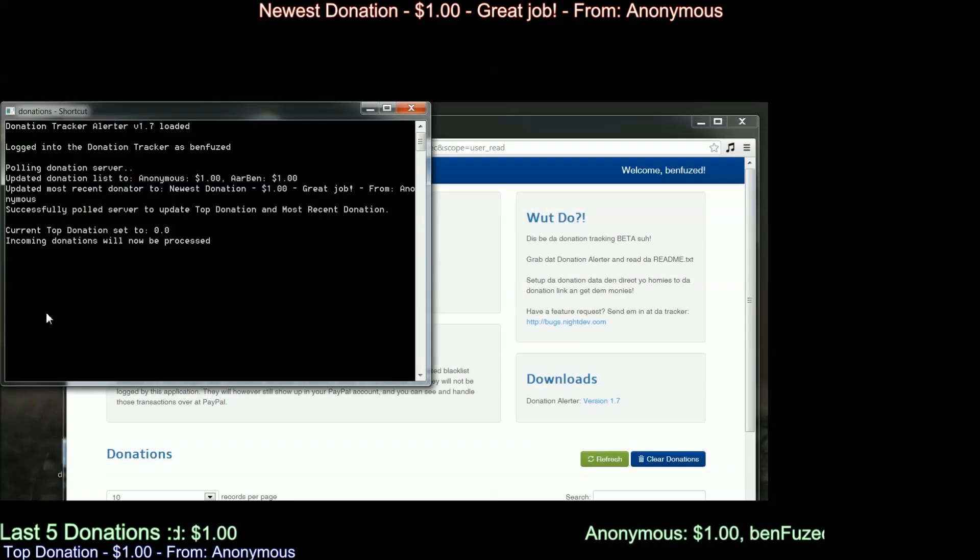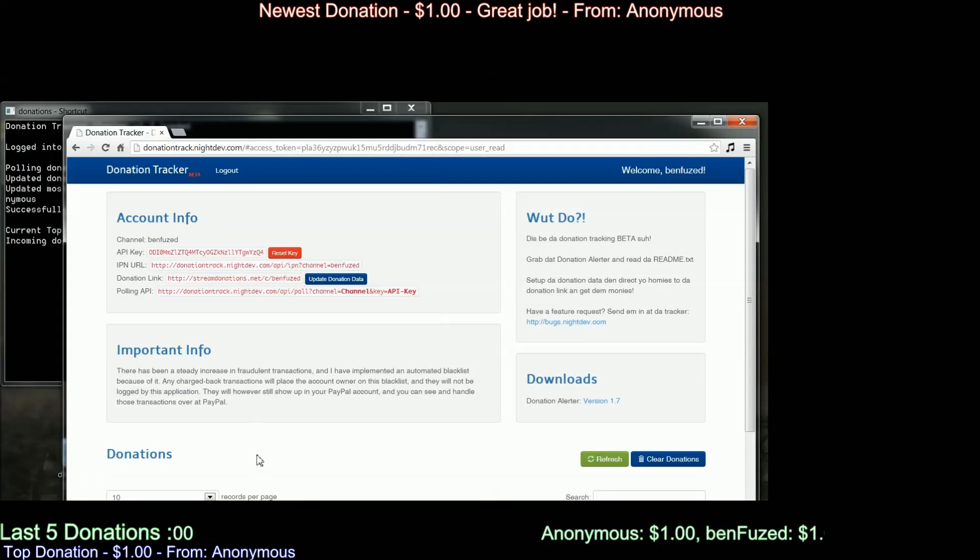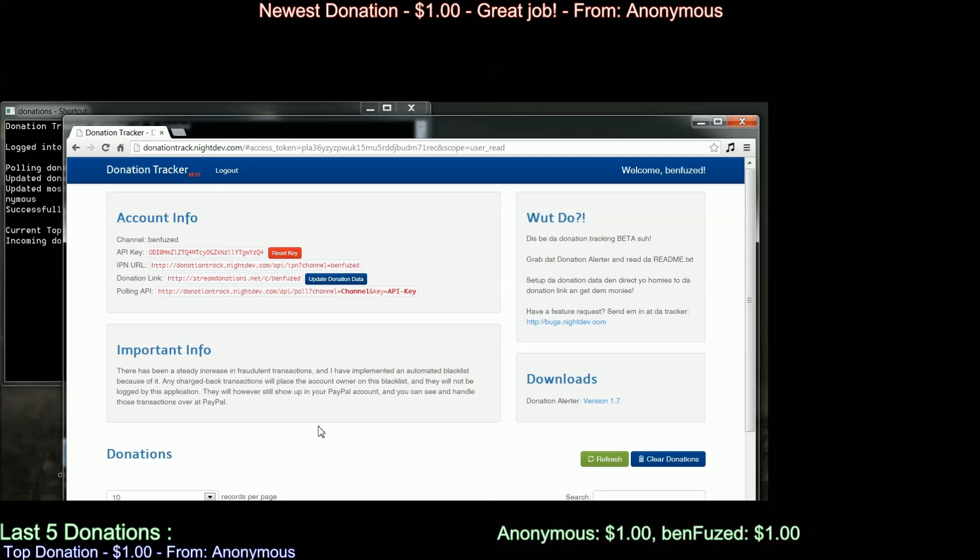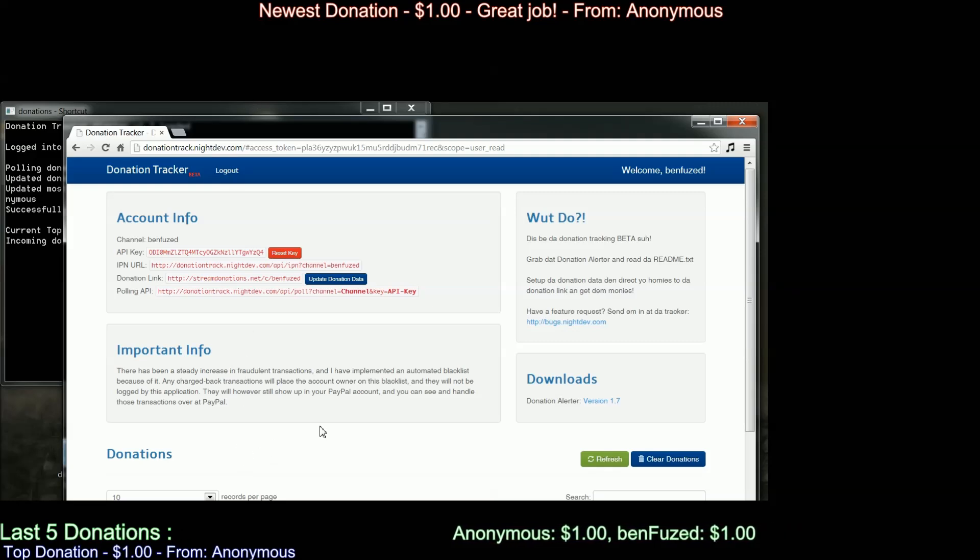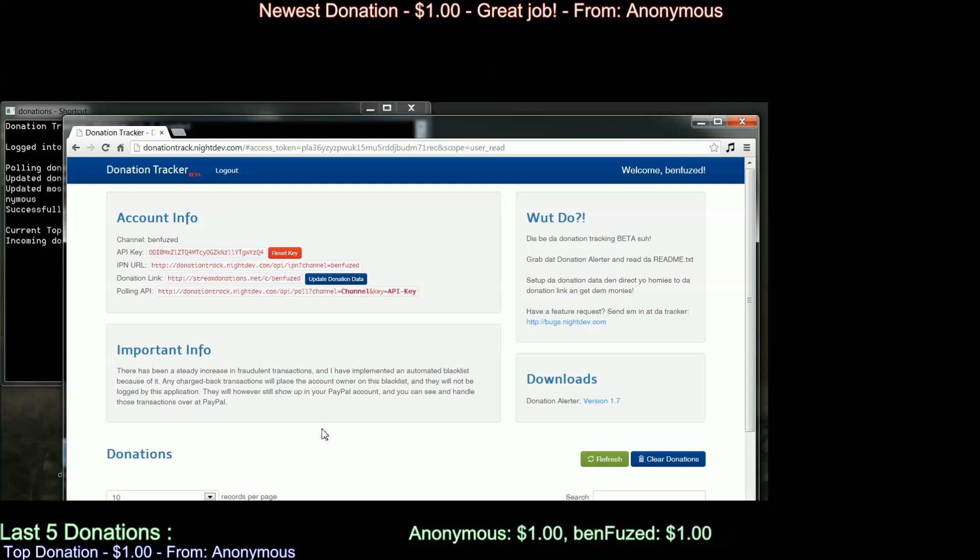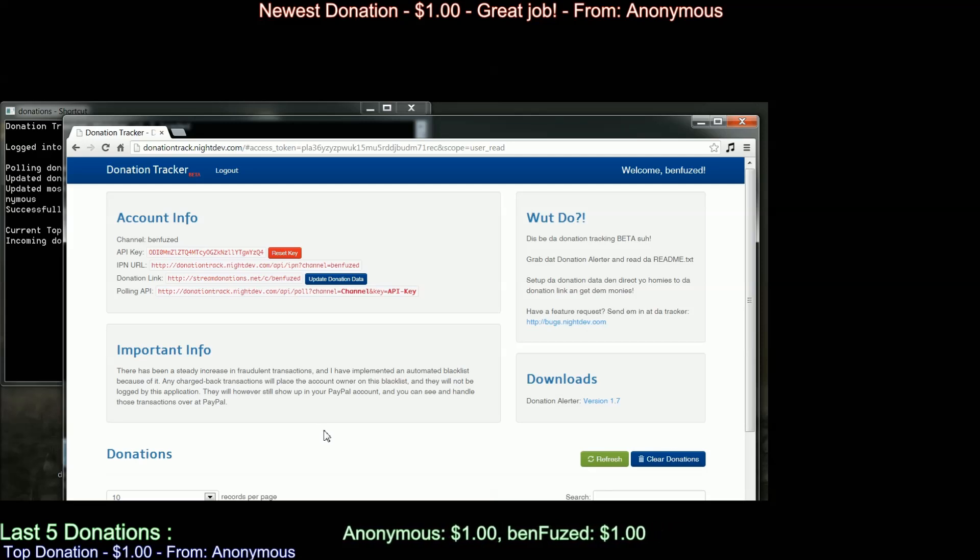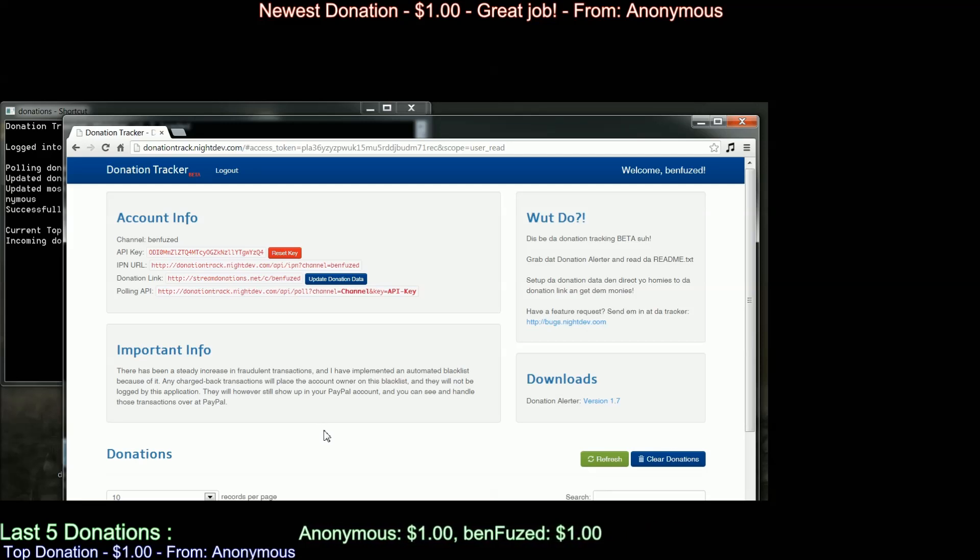Changing these variables is how you can get your own custom look to your donation screens. Now, after you have your file set up and you run the donation executable, that's when the black DOS box opens up, you just minimize it and let it run while you stream and it will capture any incoming donations.